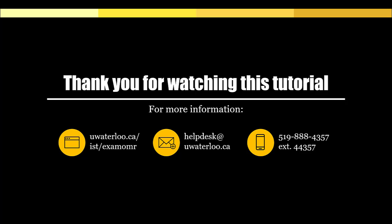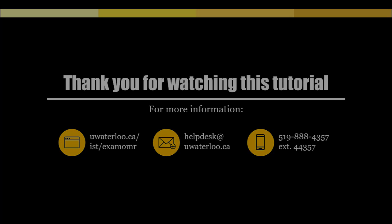For more information, you can check out our Optical Mark Recognition or OMR and Scanning webpage at uwaterloo.ca, email us at helpdesk at uwaterloo.ca, or call us at 519-888-4357 extension 44357.